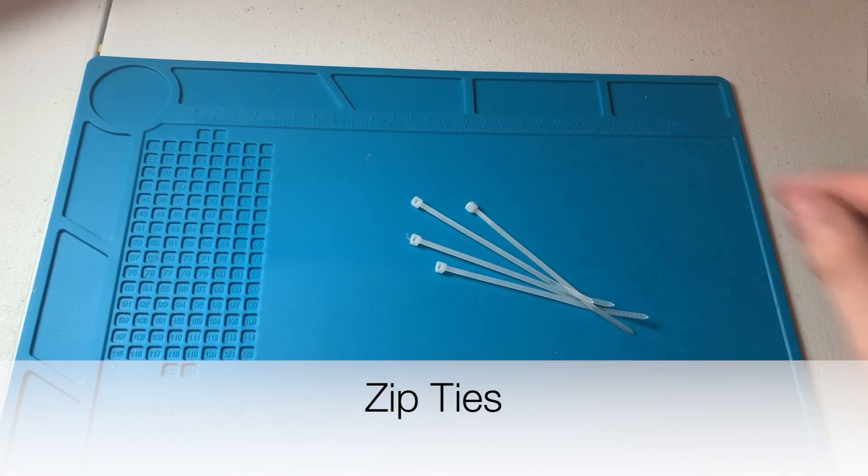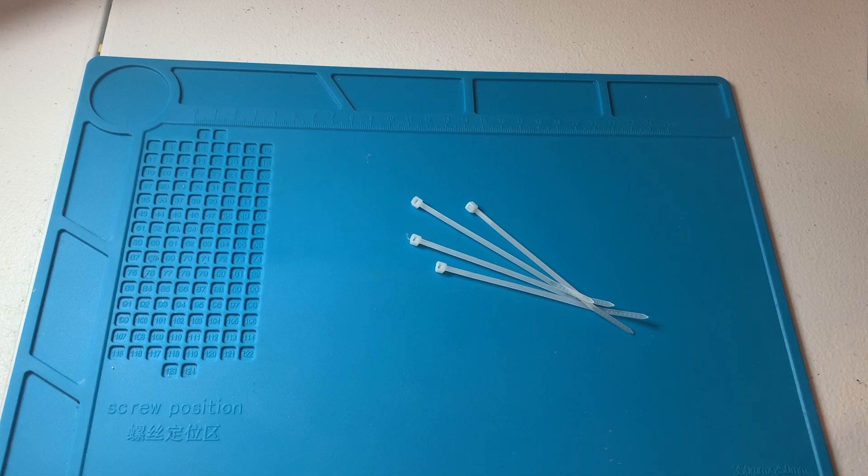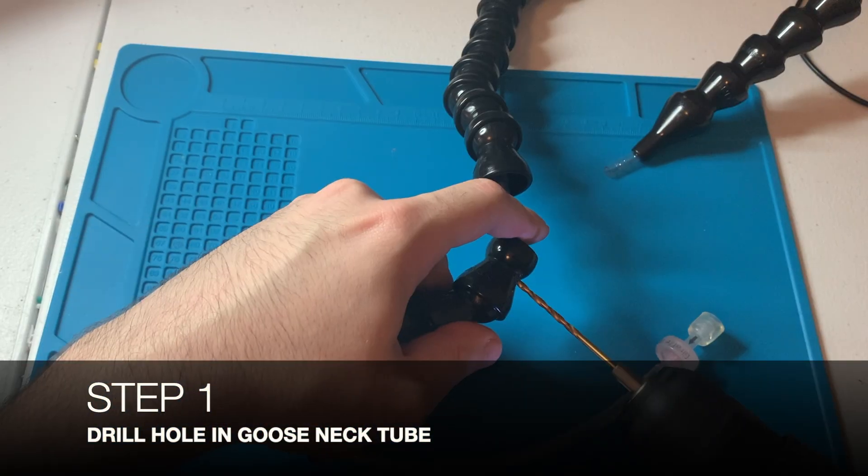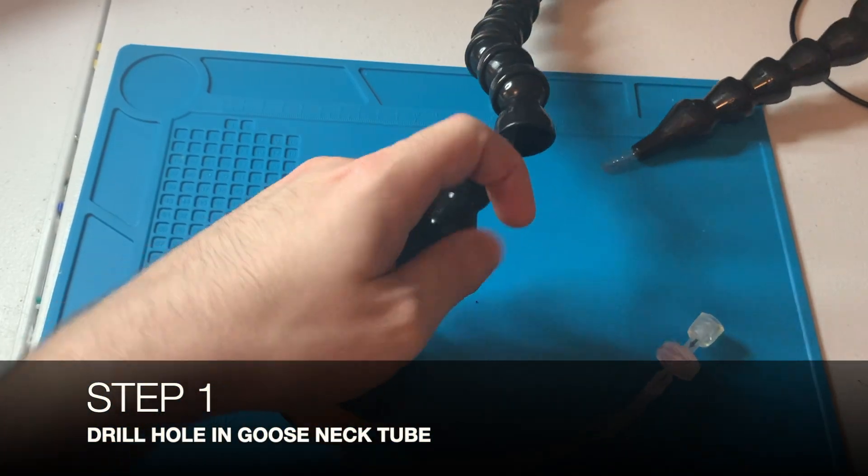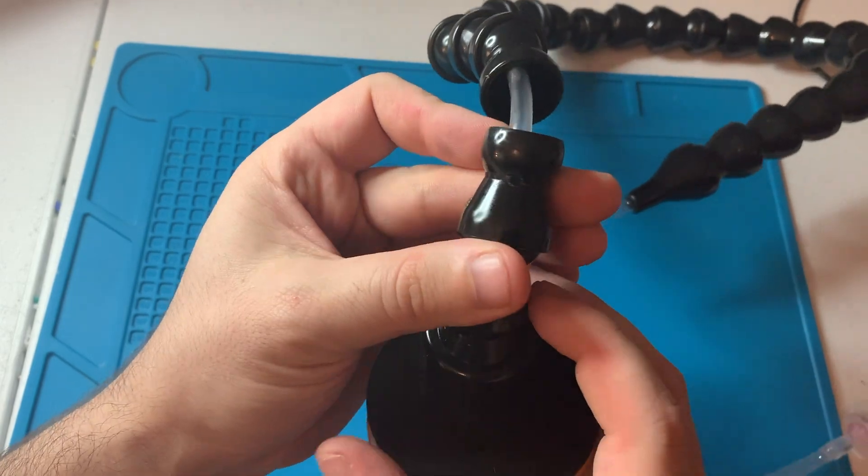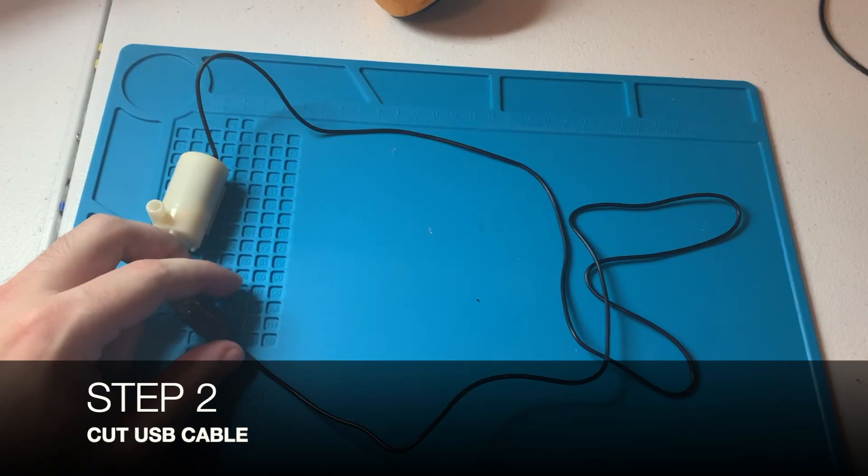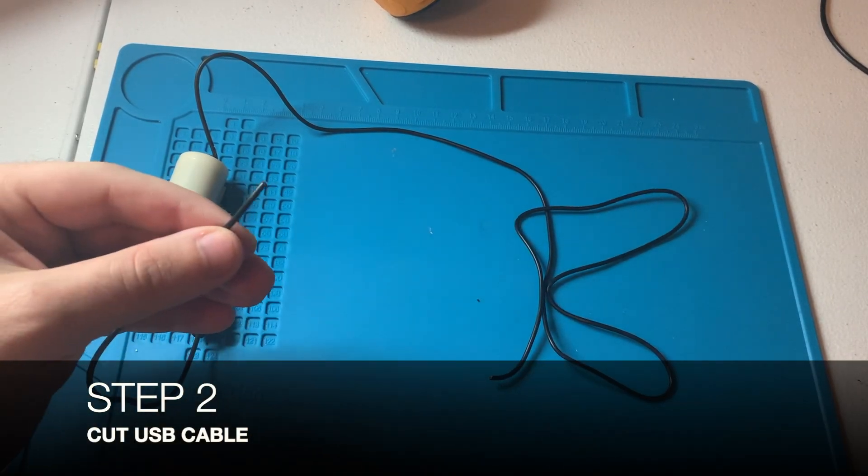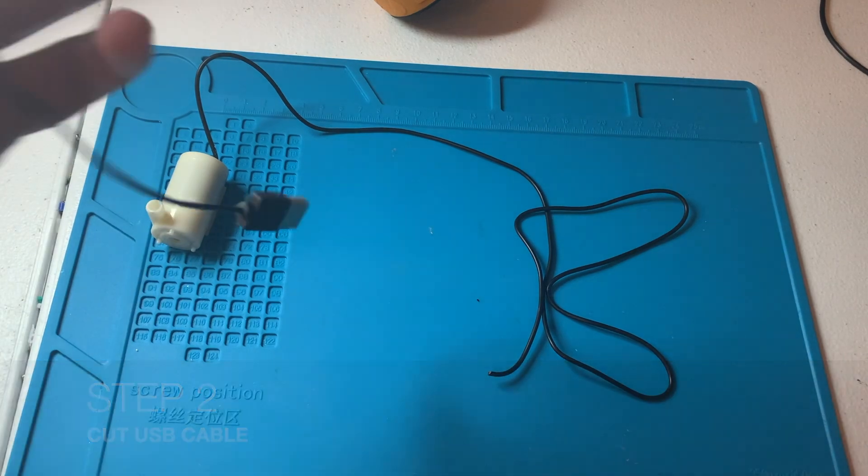The first thing you're going to do is take the water bottle gooseneck tube and drill a small hole after around three of these spaces. Then take your water pump and cut off the USB part.